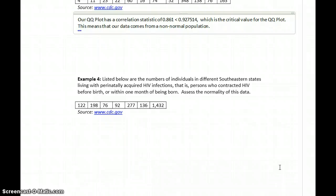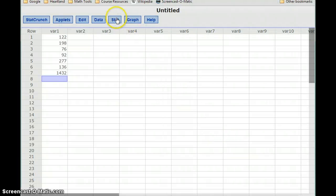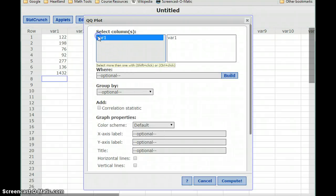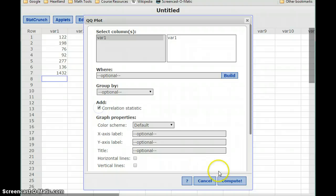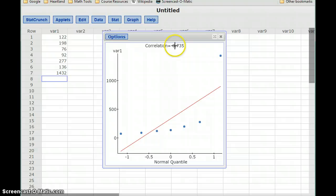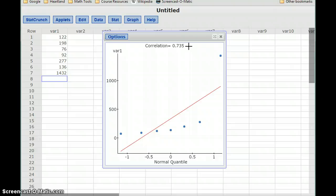In our next example, we want to answer the same question, but this time we're looking at the number of people with perinatally acquired HIV infections in southeastern states. Again, with this data already entered into StatCrunch, we'll select Graph, QQ Plot, select our data, and add that correlation statistic. This time we have a less good fit, because this value is even a bit smaller than in the previous example. But we're also dealing with a smaller data set and a smaller sample size, meaning that critical value is also going to decrease.